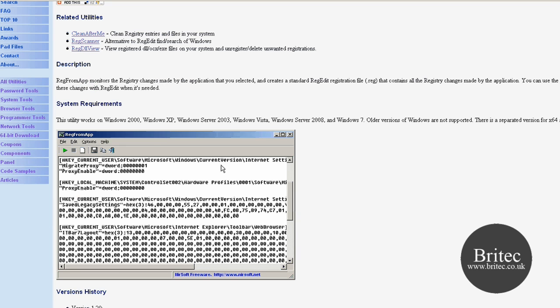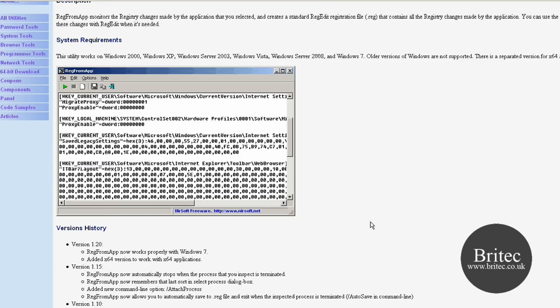So this is the actual program here. It works with Windows XP, 2000, Server 2003, Vista, Server 2008, and Windows 7. Also works on a separate version for 64-bit applications if you wanted to.